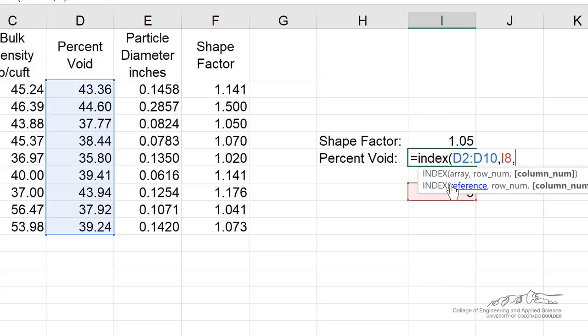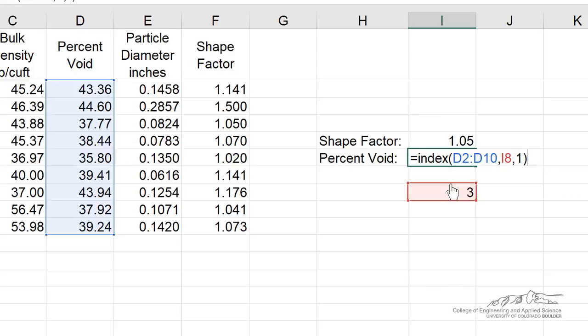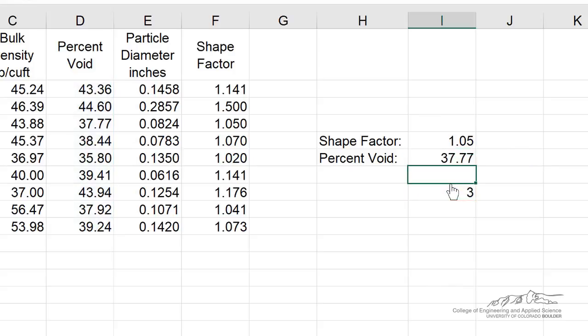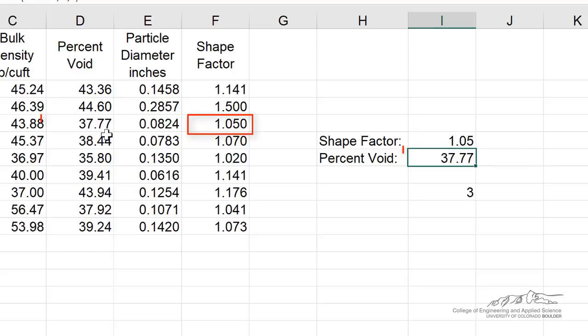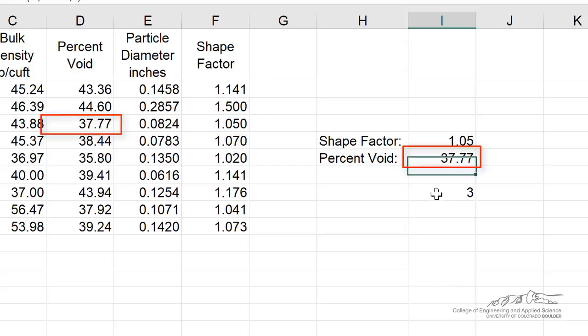The column doesn't really matter because we just have one, and then I press enter. The percent void corresponding to a shape factor of 1.05 is 37.77.